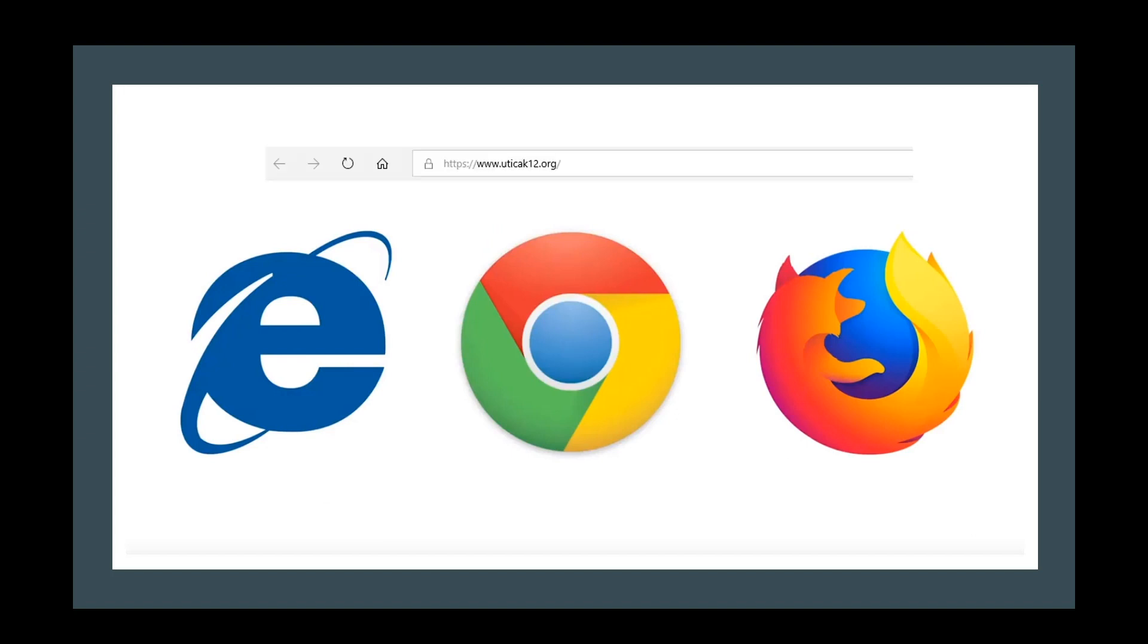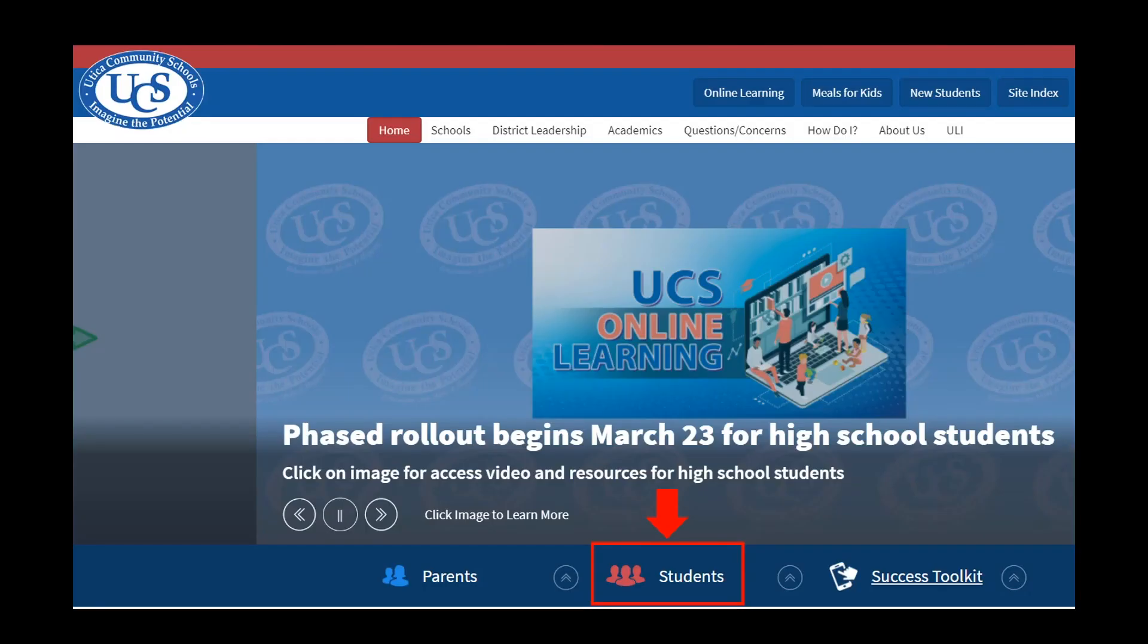type in www.uticak12.org in the address bar of your browser. This will bring you to the UCS homepage. In the middle of the page, you will see the link that says Students. Click this link.